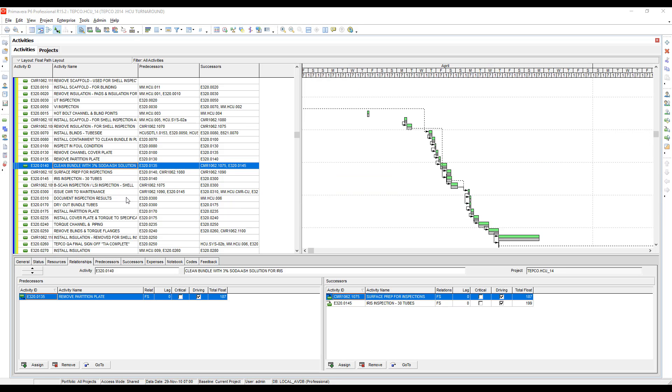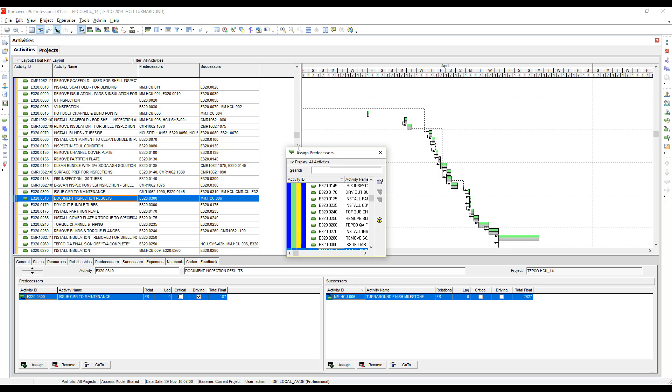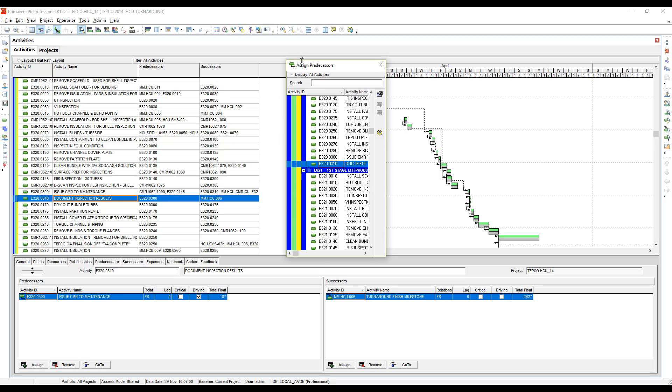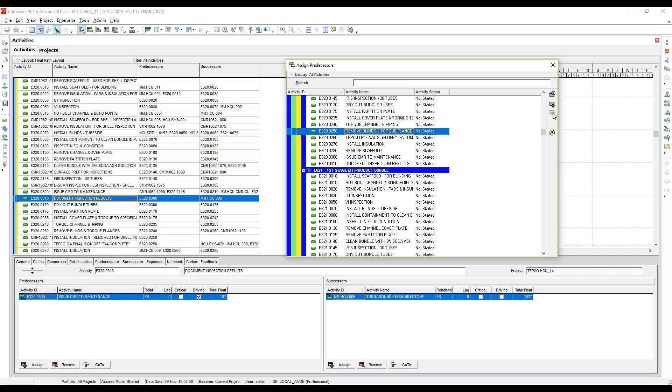Another option is to select an activity and over here on the right-hand side you have predecessors and successors buttons, so I could remove the predecessor from this activity. Problem here is that I would have to actually go find the specific predecessor that's on it, and once I find it, the red X to remove the relationship will become active over here.